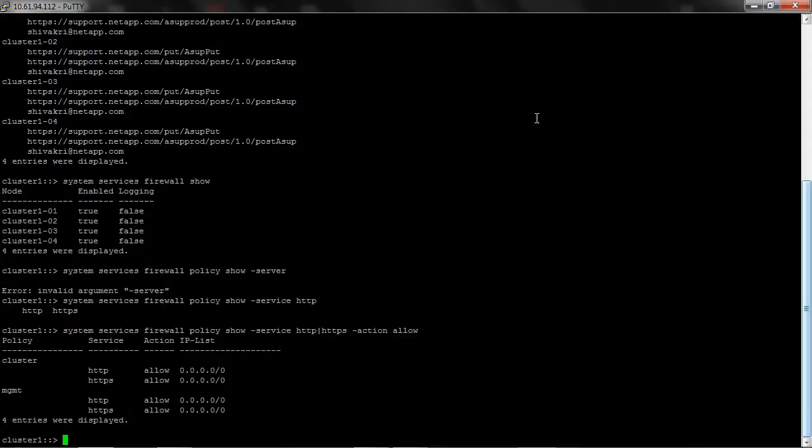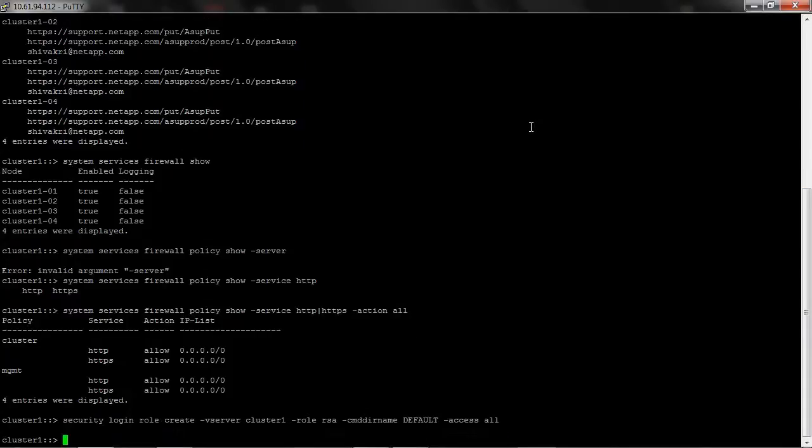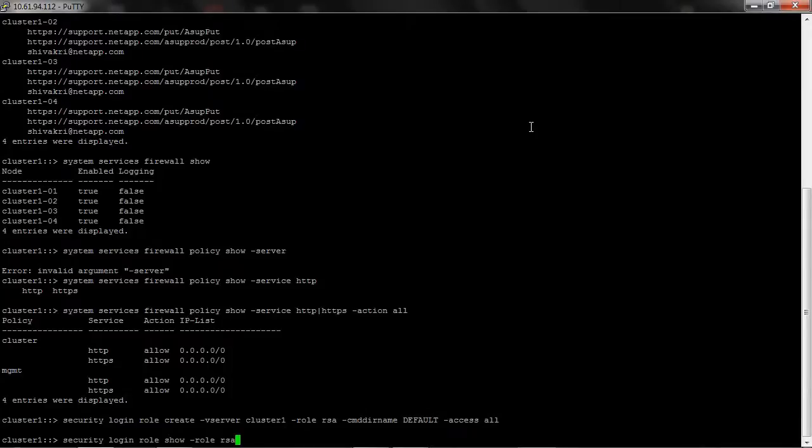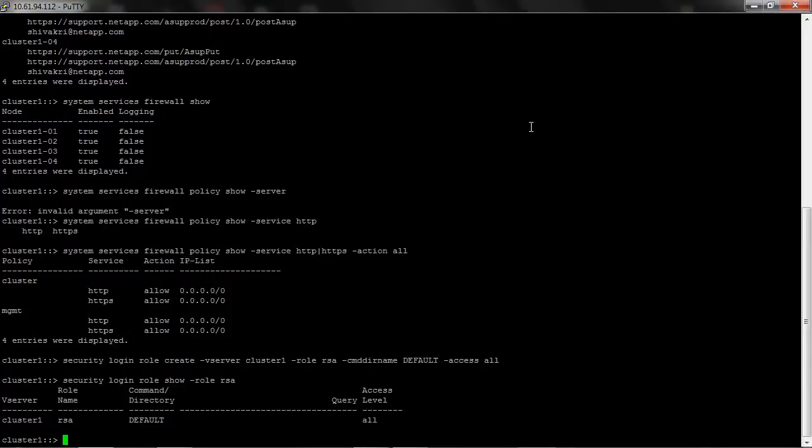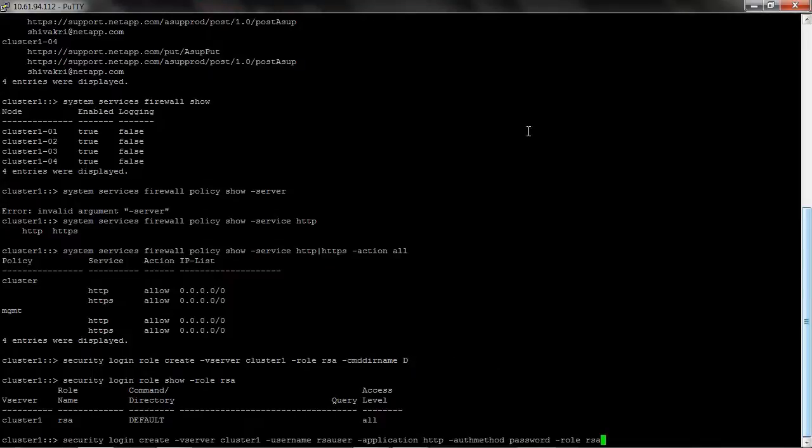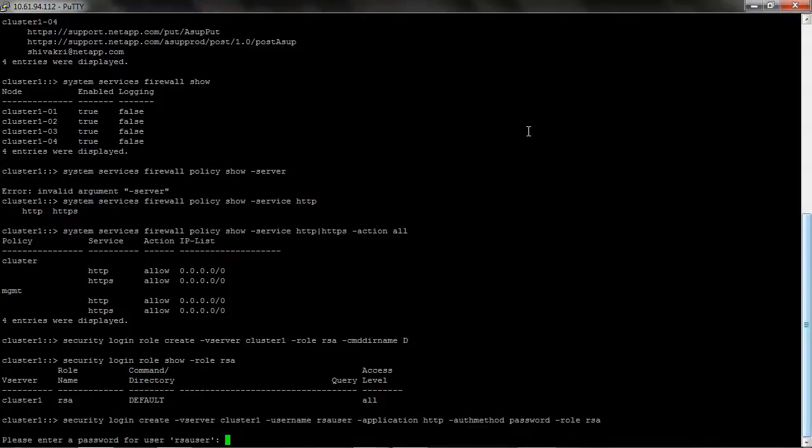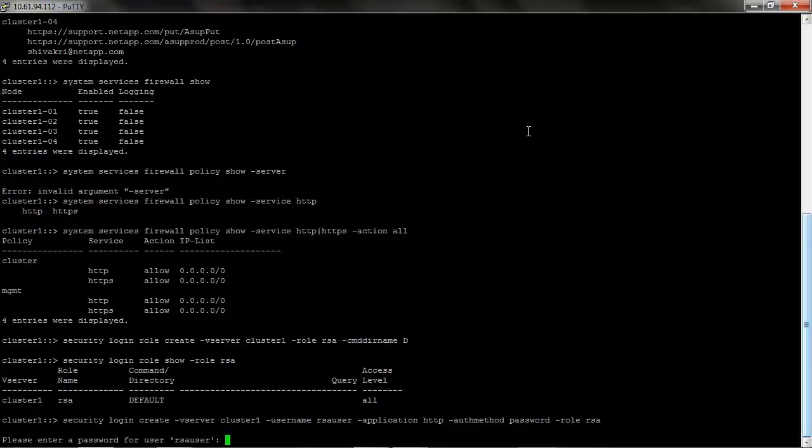Now you must create a role and a user account that RSA can use by running security login commands. Now you will have the RSA role successfully created. Now I create the user account that RSA can use. This will prompt for a new password. Enter the new password.